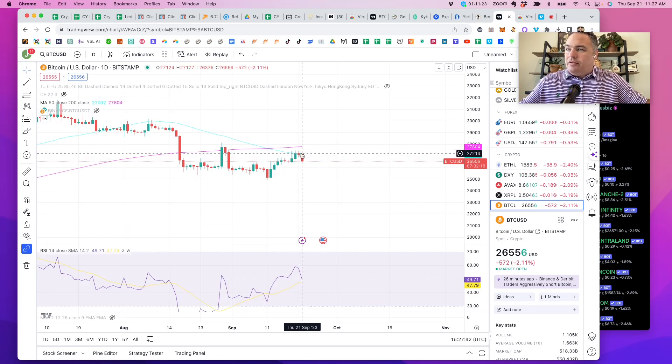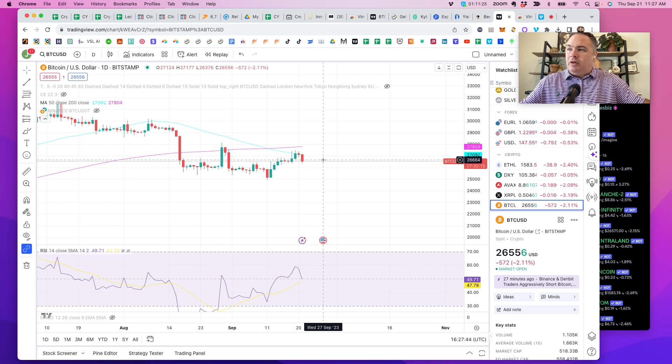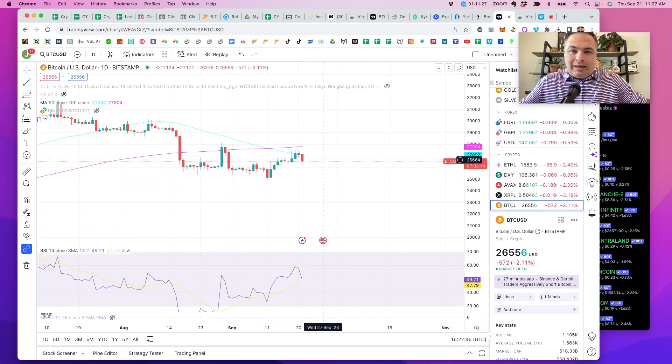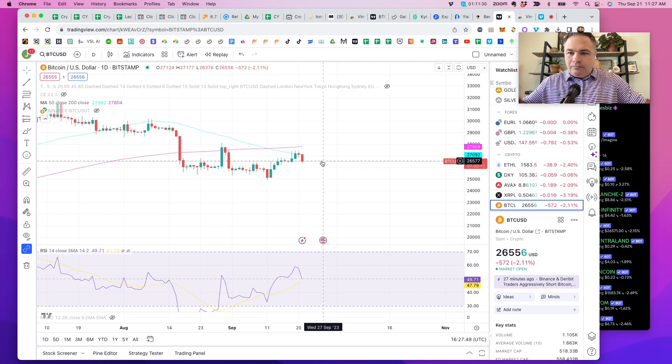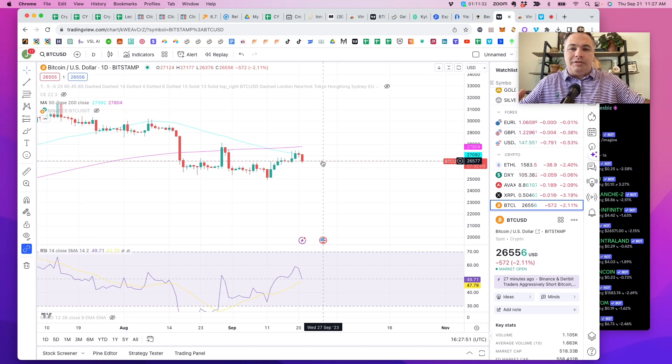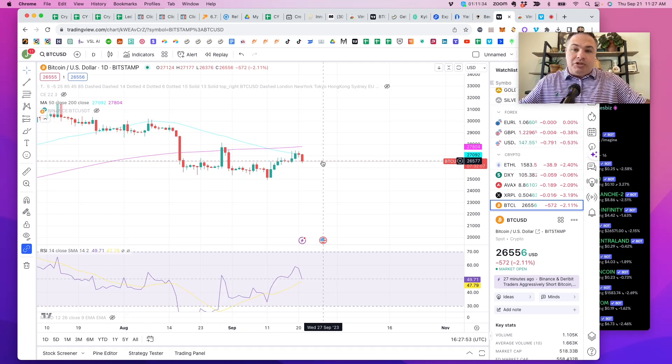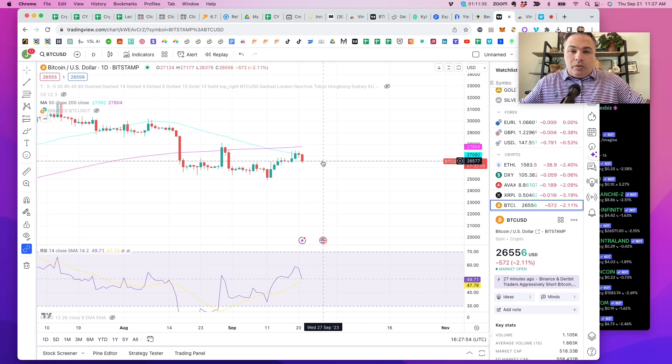The markets have sold off a little bit, and Bitcoin had a red candle day and is in the middle of another one. So what does that normally do to altcoins? It usually punishes altcoins.